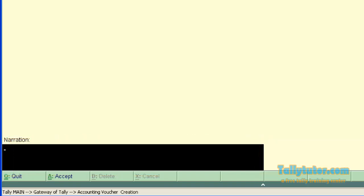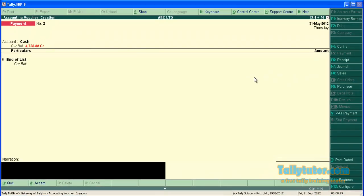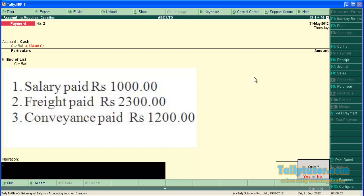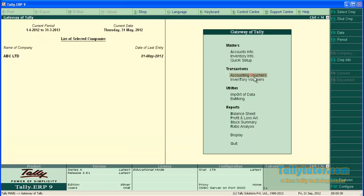Let's activate the feature of narration for each entry. This feature is useful while entering compound entries in Tally. Assume that we are entering the following three payment transactions.